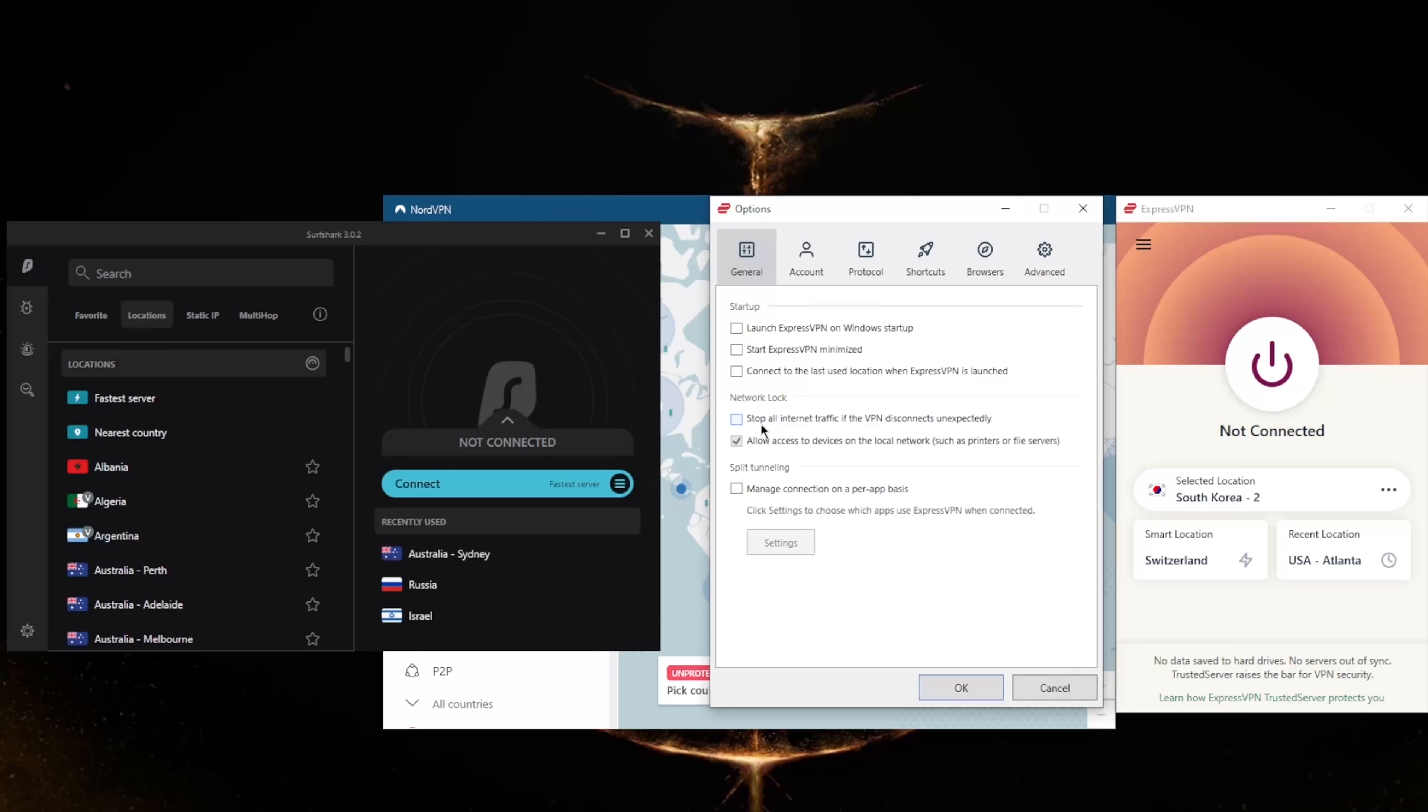So if the VPN disconnects unexpectedly, it will also disconnect your internet connection, making sure that you don't connect back to your internet service provider's servers and only be connected through the VPN secured servers.